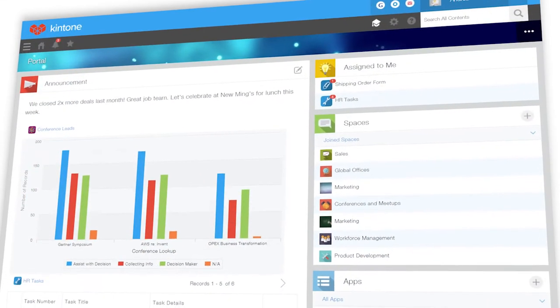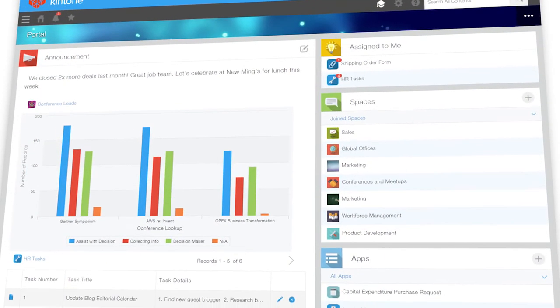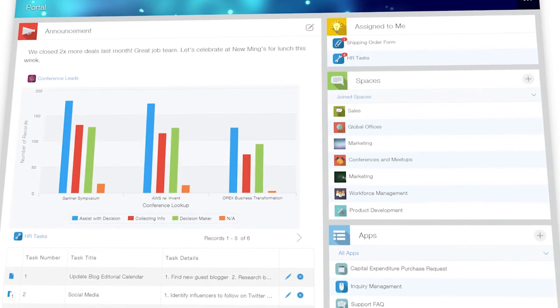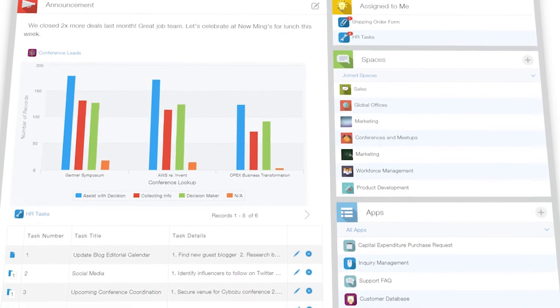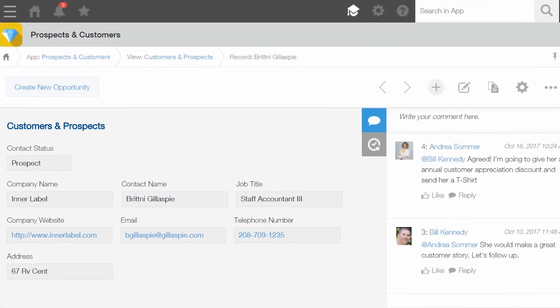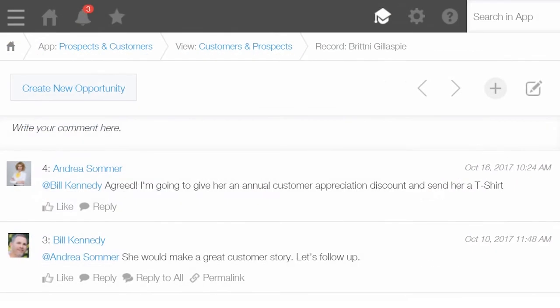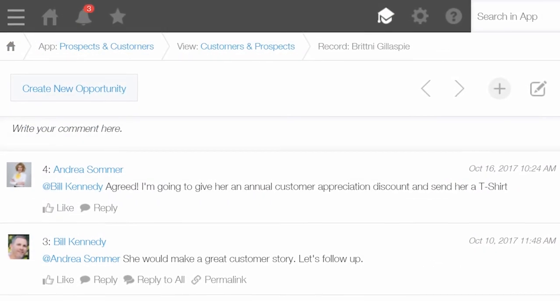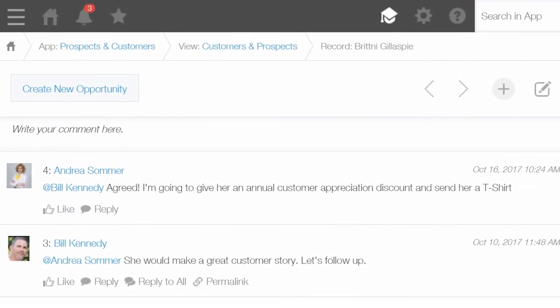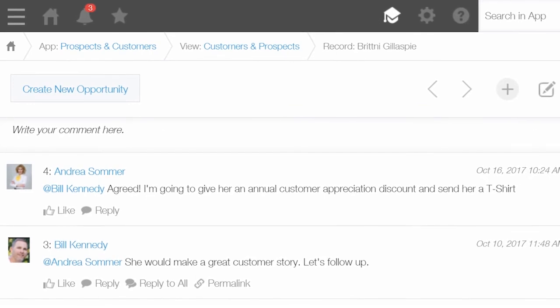With Kintone, you have everything you care about in one place to create a personalized sales and marketing experience that your customers will love.